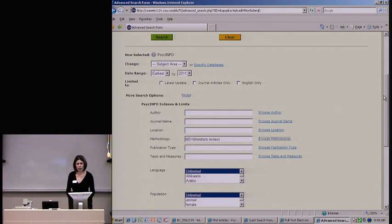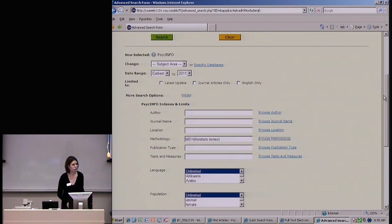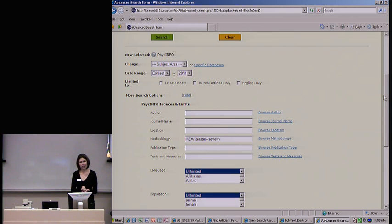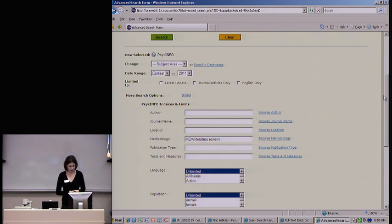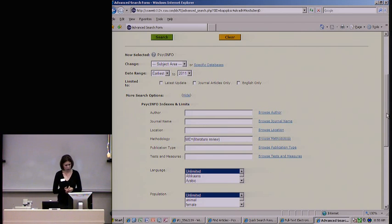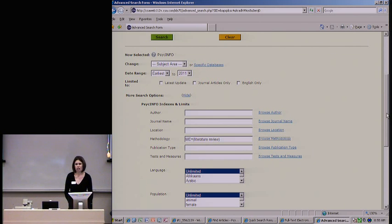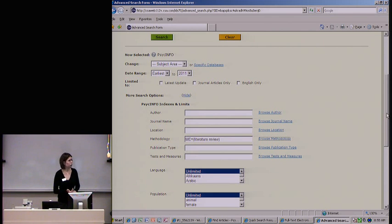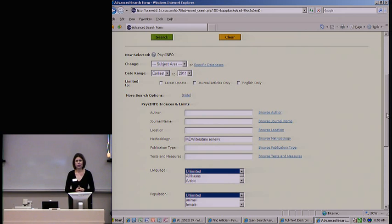To sum up what we covered this morning: we took a look at Gale Virtual Reference to get the big picture of our area of research. We looked at subject-specific databases — if you identify more than one, use as many as you can; try not to focus on just one database. We looked at Web of Science to see the web of research going forward and backward, and to identify seminal works. We talked about searching within journals, creating alerts, and finding lit reviews using Annual Reviews Online and searching for them in databases with keywords. I hope this was helpful — thank you and good luck with your lit review.